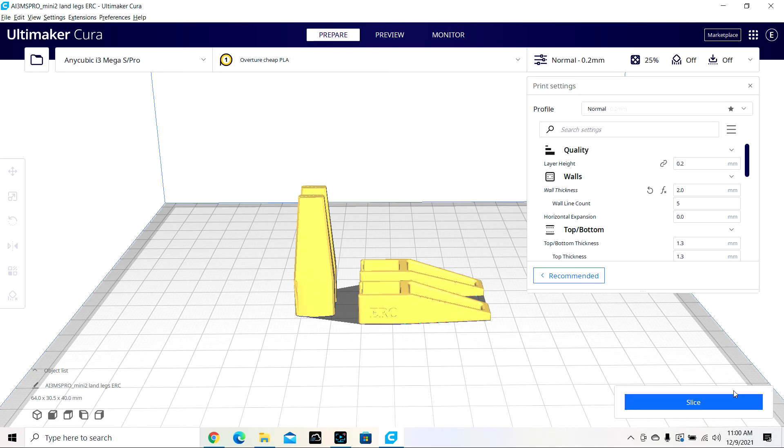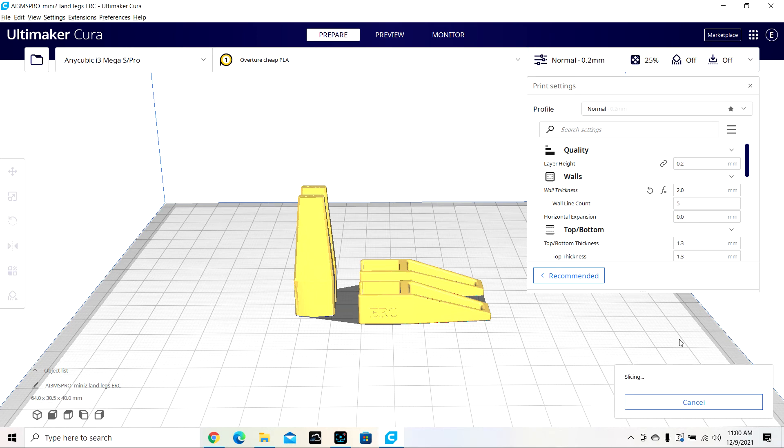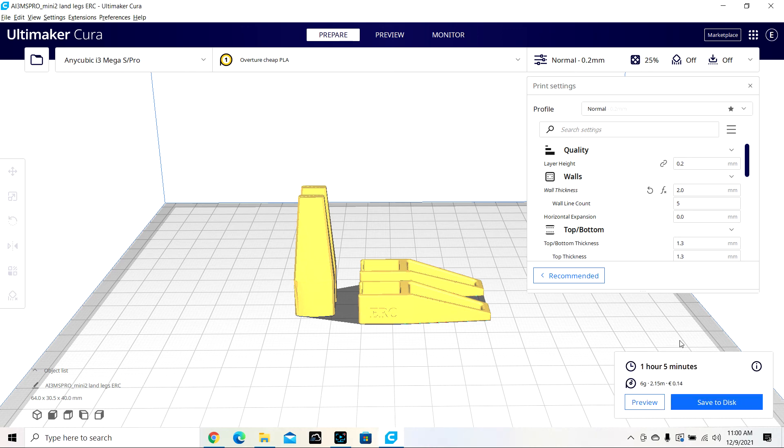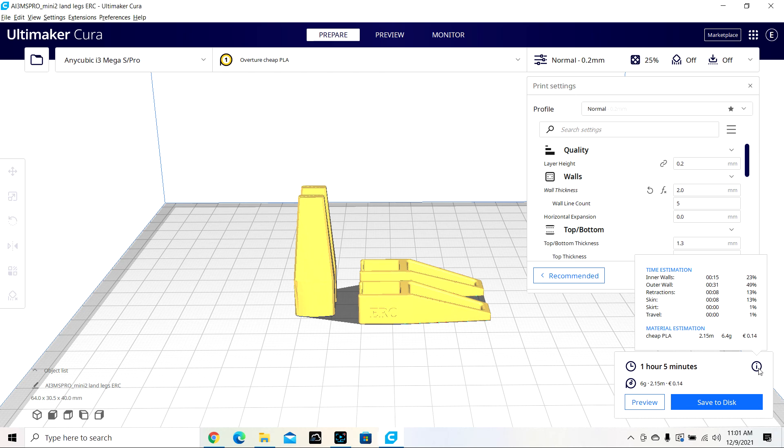And what's pretty cool about this program too is when you hit slice. It's going to tell me it's going to take one hour and five minutes, use six grams of PLA and cost 14 cents. That's not actually pounds. It's like $20 a roll for this for one kilogram. And right here it breaks it down for you.